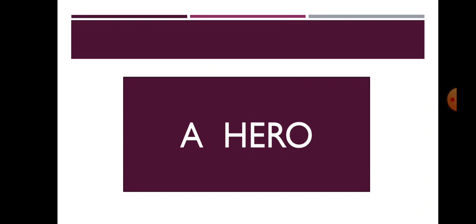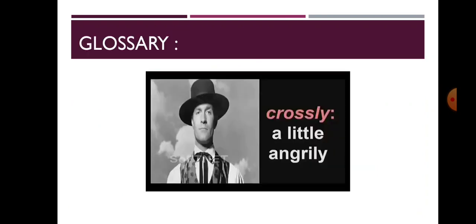It is a story about a 5th class boy whose father wanted him to be brave. Before we start with the lesson, let us have a look at the glossary.